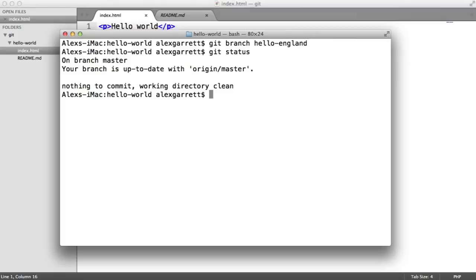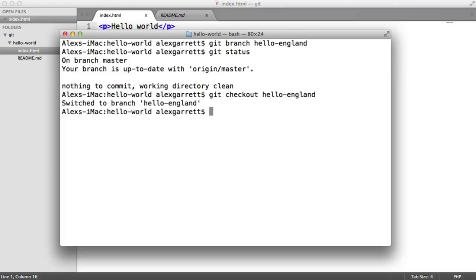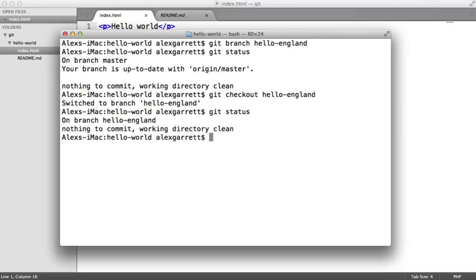We use the git checkout command for this. So we say git checkout, and then the name of the branch, like so. And we get a confirmation here saying that we've switched to the branch. We can also confirm this using git status.